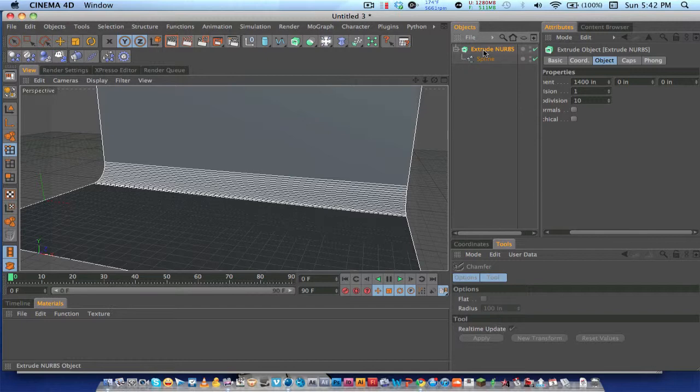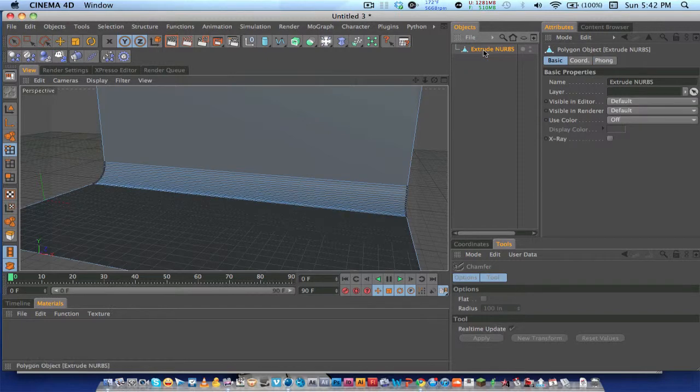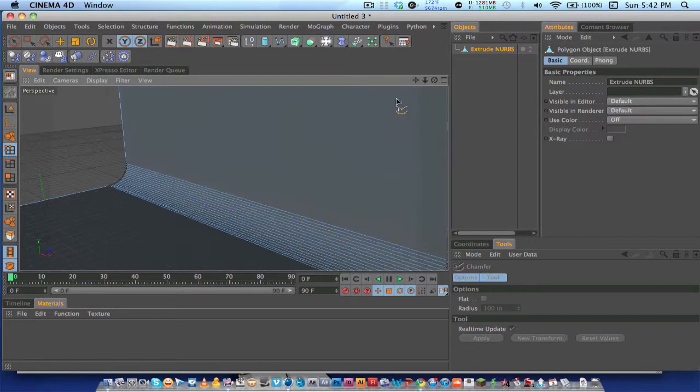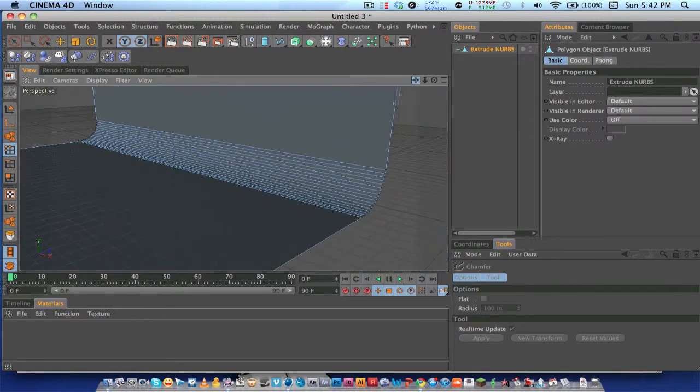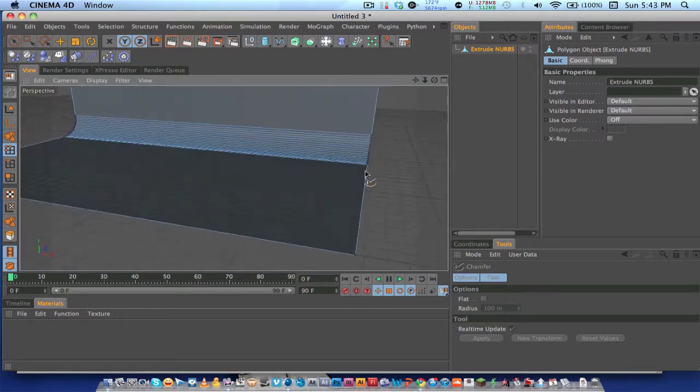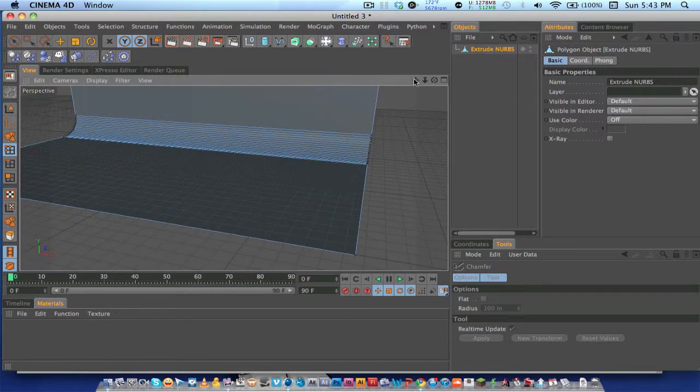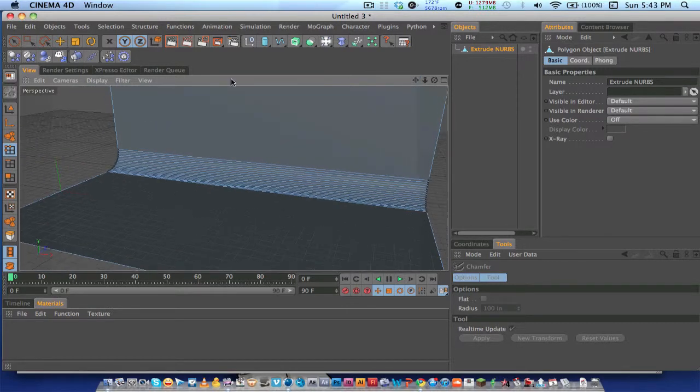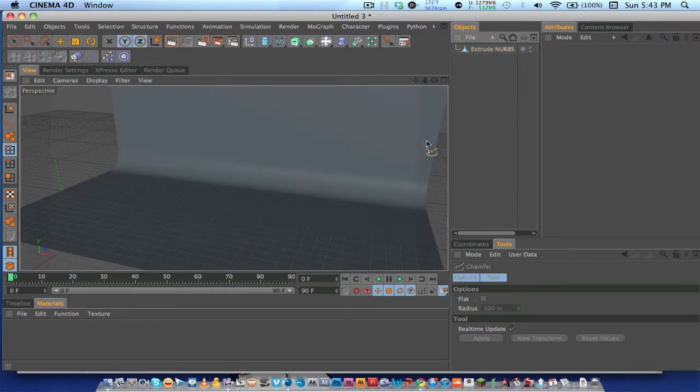What you want to do is select this extrude NURBS right here and press the C key. That's going to make it all one shape, and that's our little studio thing right here.